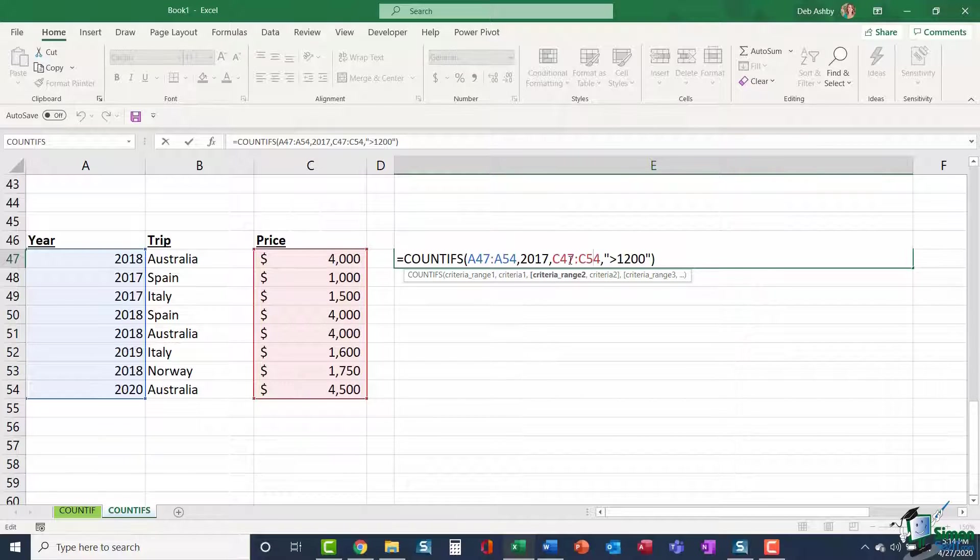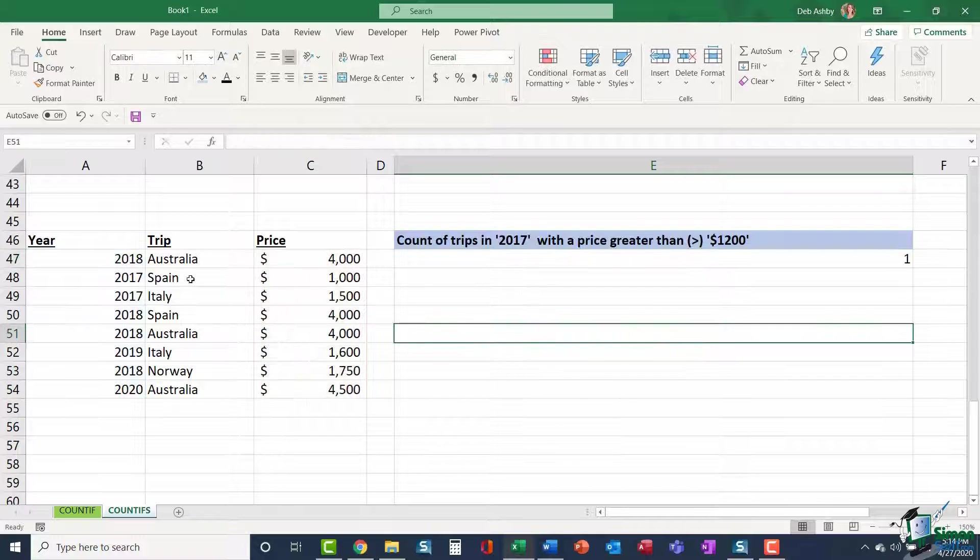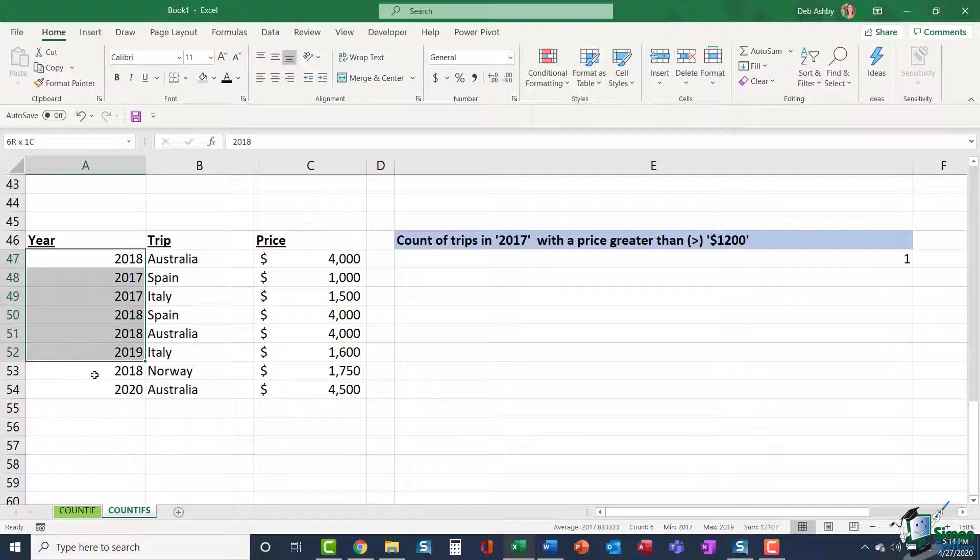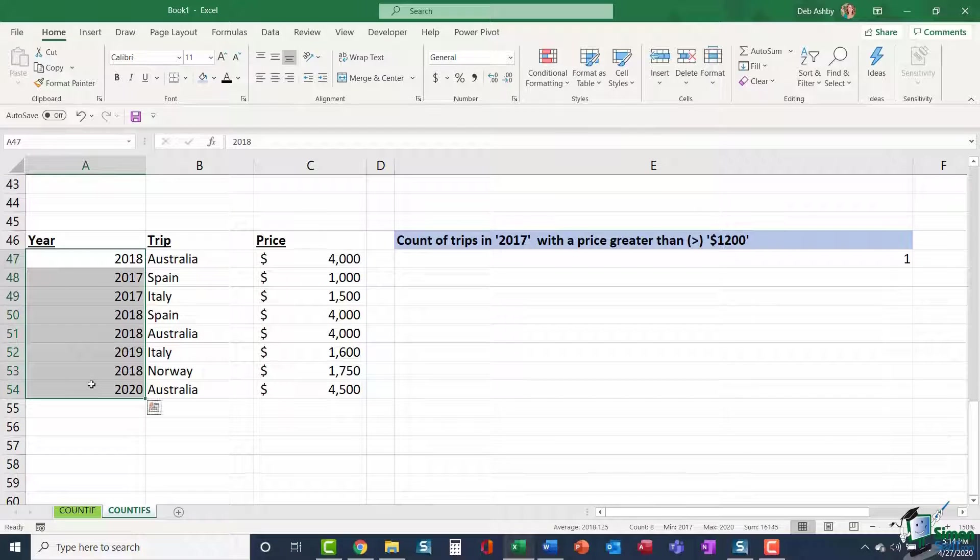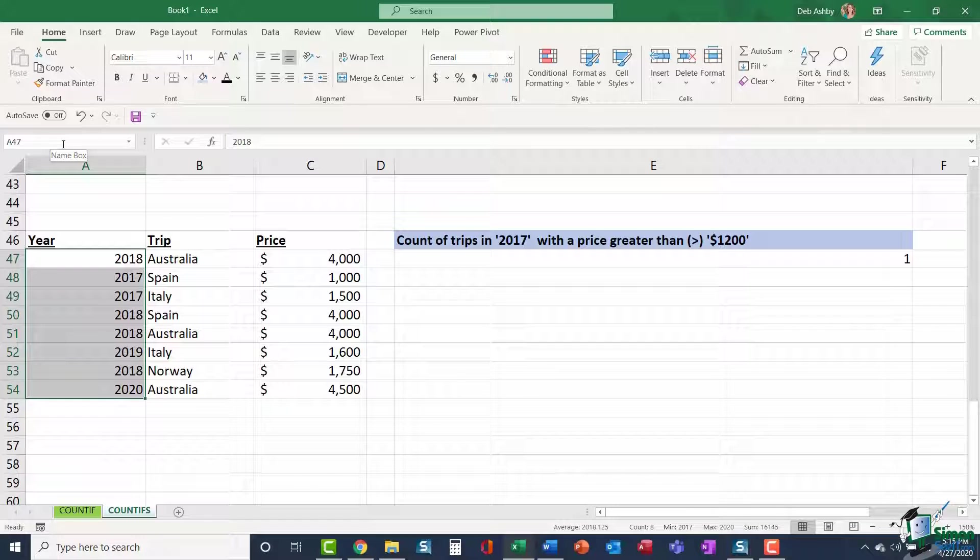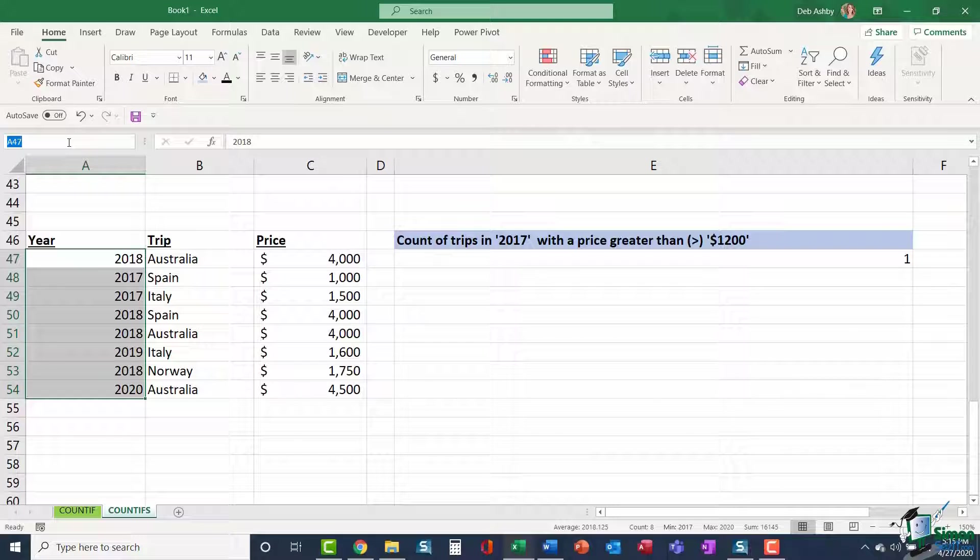So what I could do is name them. I'm going to escape out of there. I'm going to select my year range. And I'm going to go up to my name box, which is just to the left of the formula bar. I'm going to click in it and I'm going to give this a name. I'm going to say year and hit enter.